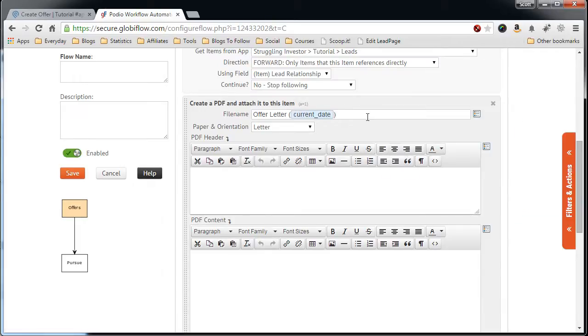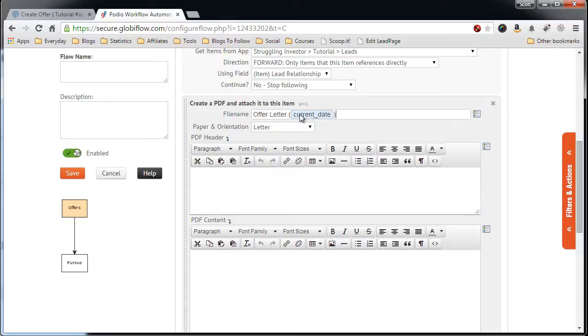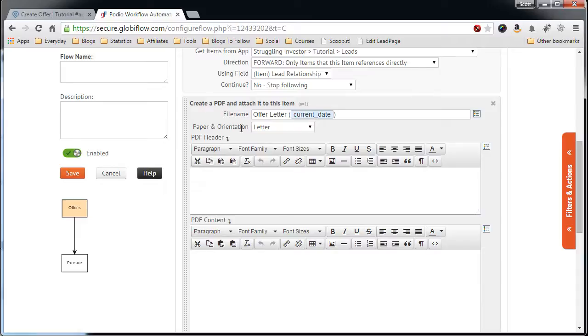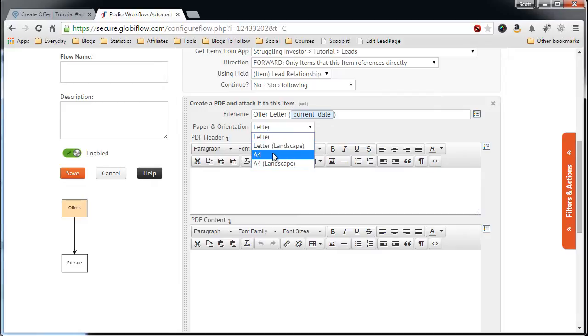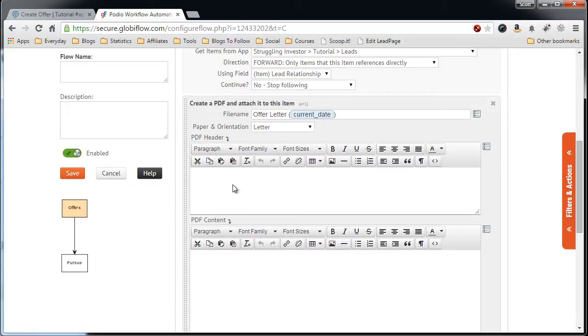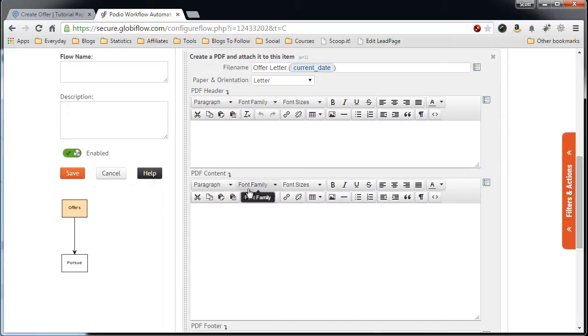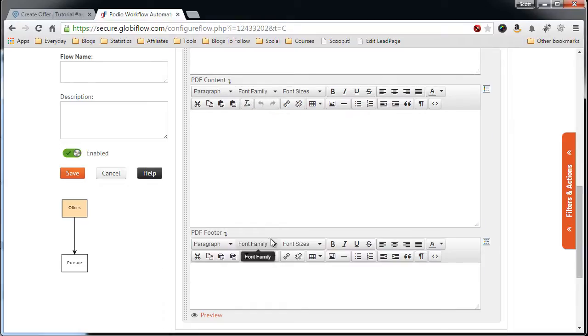You can give it the property name. I like to give it the current date just in case I want to make multiple offer letters, and the date will be the distinction between the file names. You want to make it letter-oriented. You have these options, A4, Landscape. But in this case, you want the letter. And now, this gives you this interface to create your offer letter.